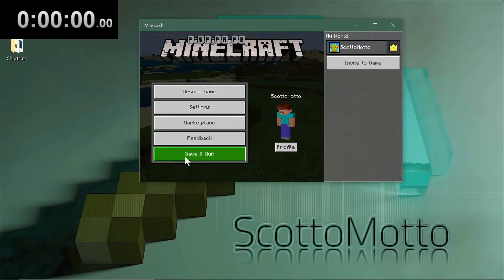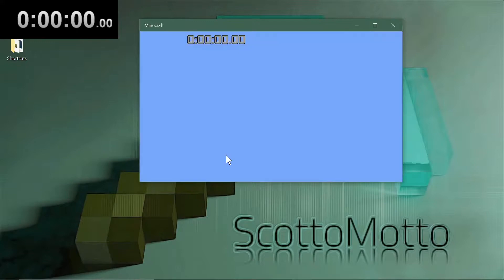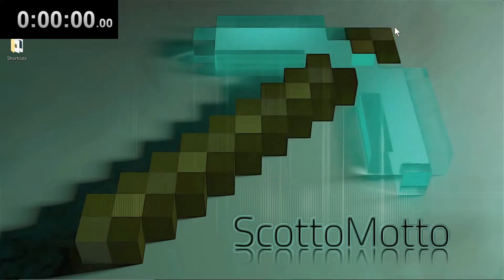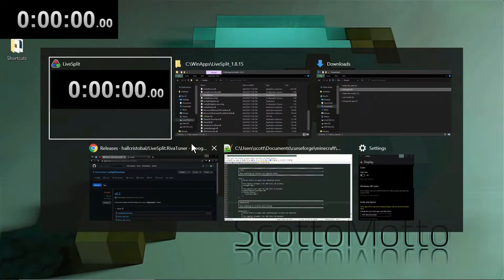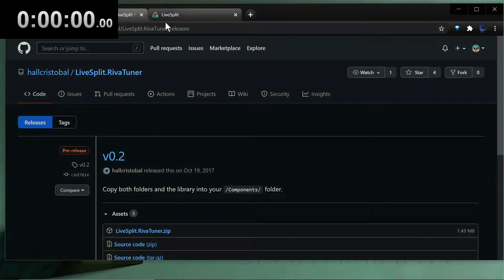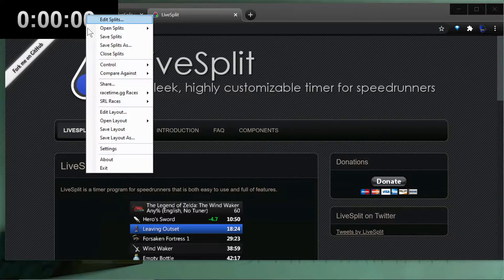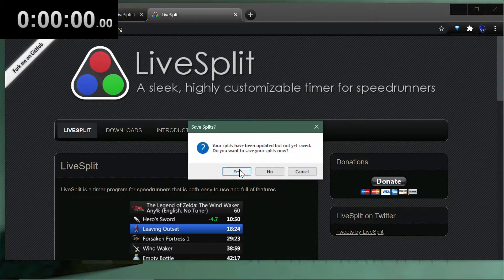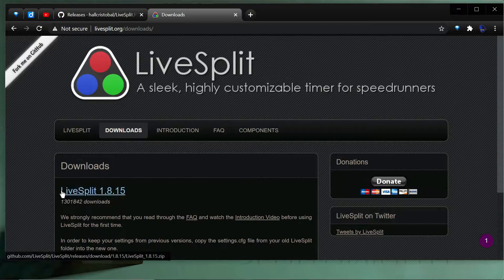I'm going to show you how to do that. Let's go ahead and exit out of Minecraft and do some initial setup. The first thing you're going to want to do is go to livesplit.org and go to Downloads to download it to your disk. I have a full video on LiveSplit covering setup with OBS — I'll put a card up and leave a link in the description.